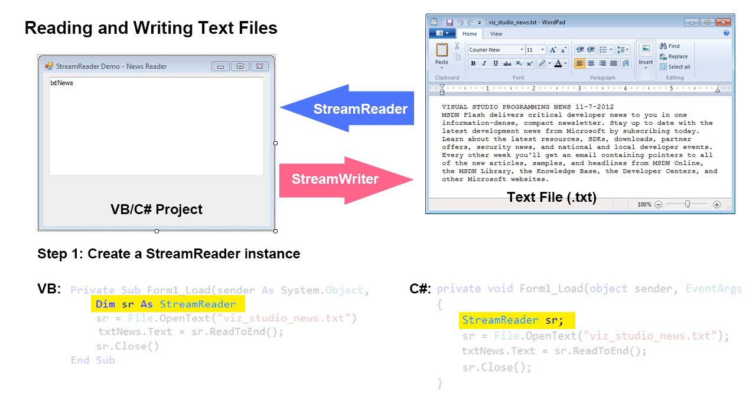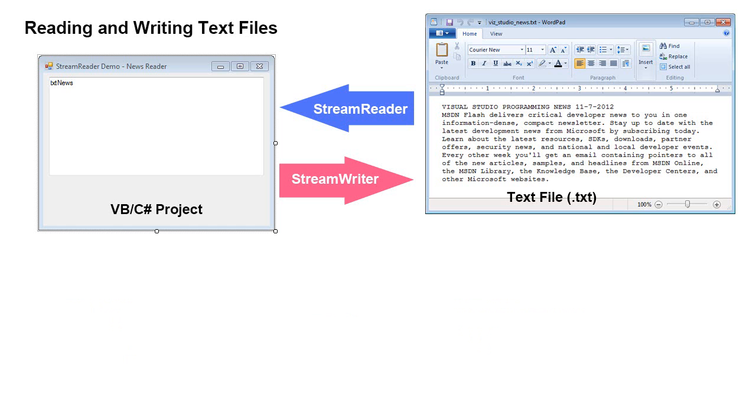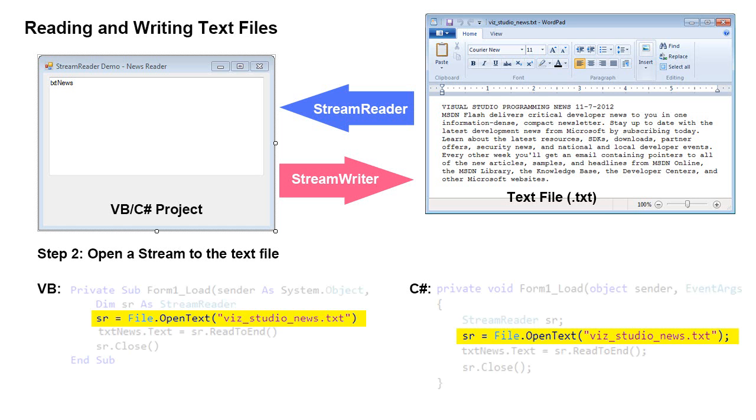So having made reference to that system.io class, we can now declare an instance of a stream reader object. And I just named it SR for stream reader. So in VB, I'm dimming SR at stream reader. And in C Sharp, it would be stream reader SR semicolon. That creates the stream reader object, or instance.